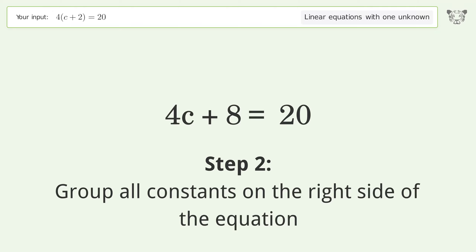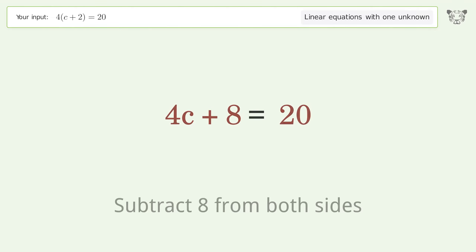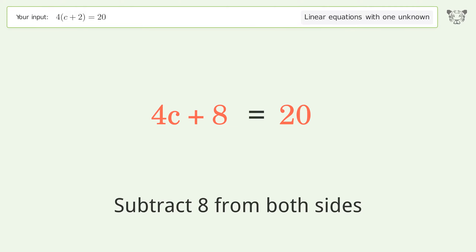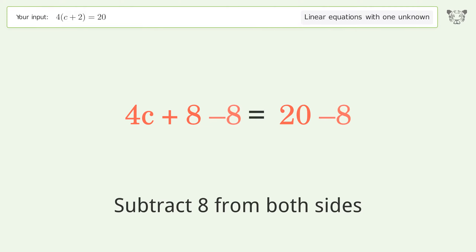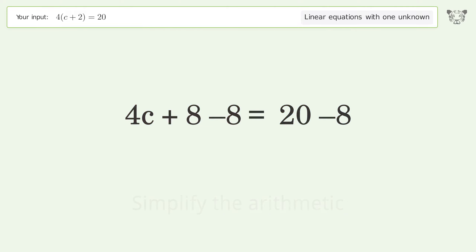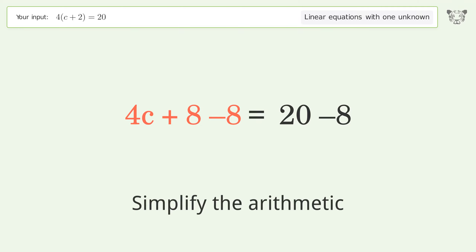Group all constants on the right side of the equation. Subtract 8 from both sides, then simplify the arithmetic.